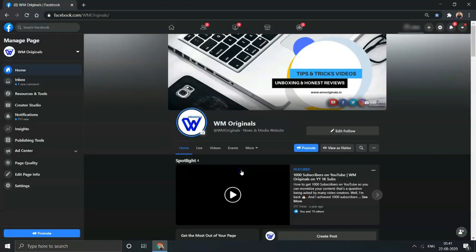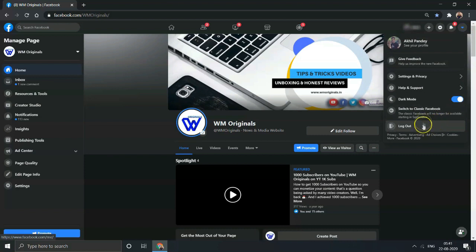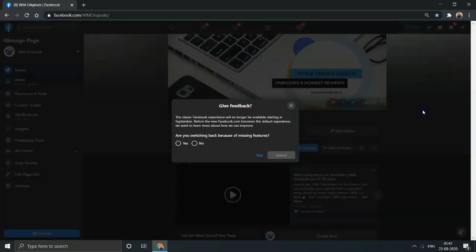Click on the top right corner and there you have an option showing up: Switch to Classic Facebook. Just click on that and a dialog box opens up.